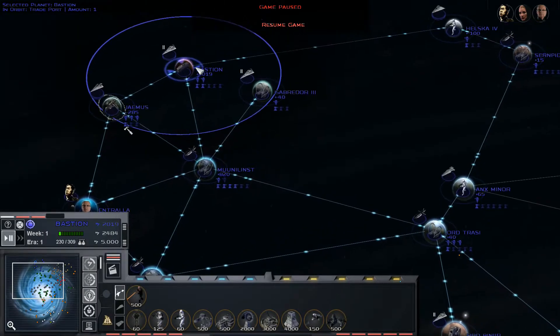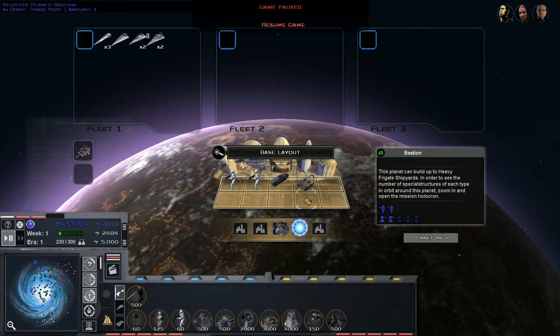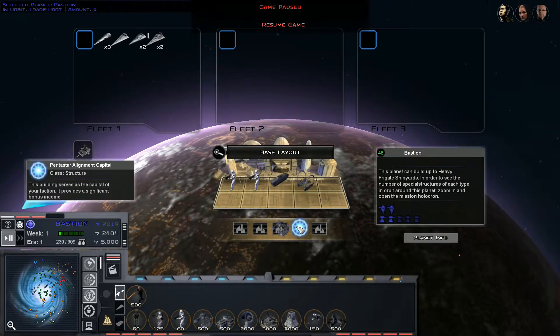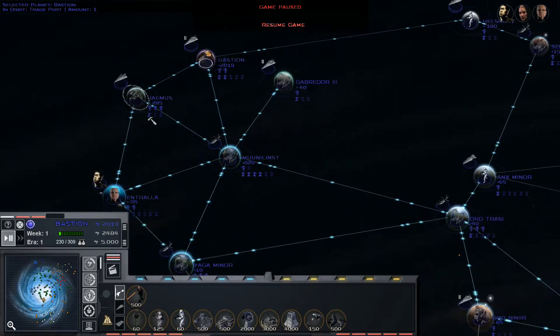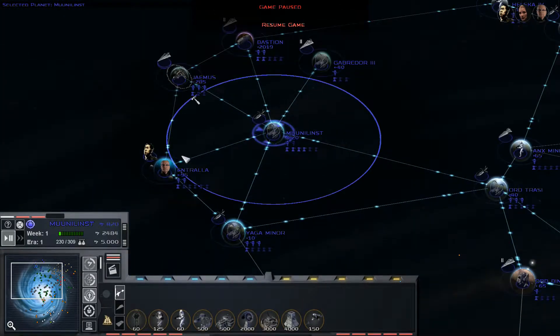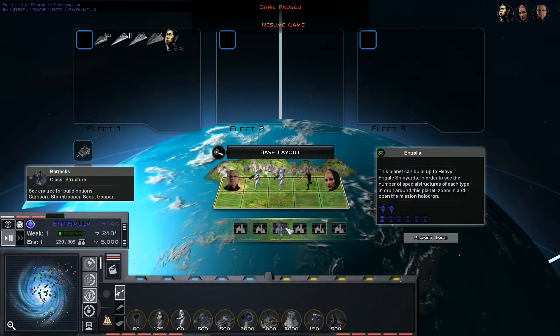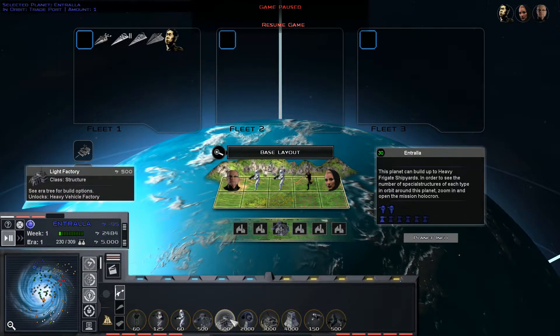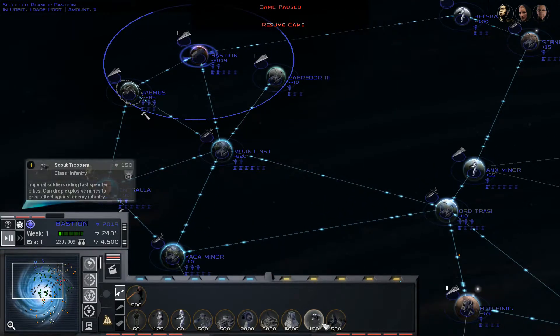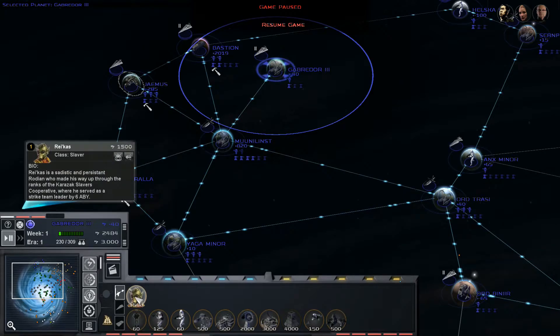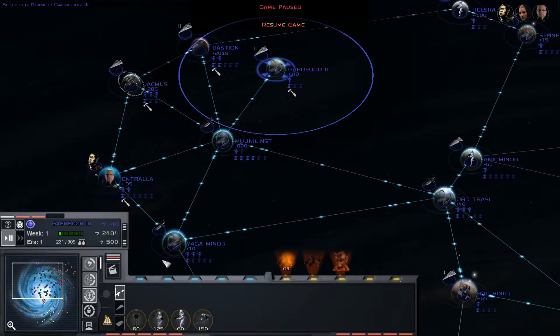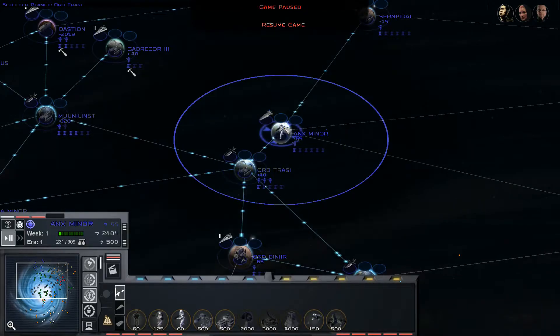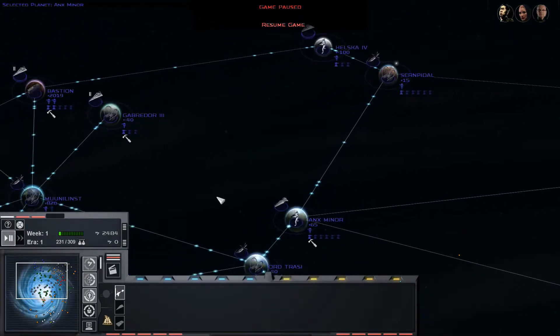Let's see. We want to make some more tax collectors of course. I always like making tax collectors. We also need to make troop production somewhere. This is the capital. I think Antrella will be my troop production facility. Let's make a light factory here. Meanwhile, we're going to make some money buildings over here. That's all our money.